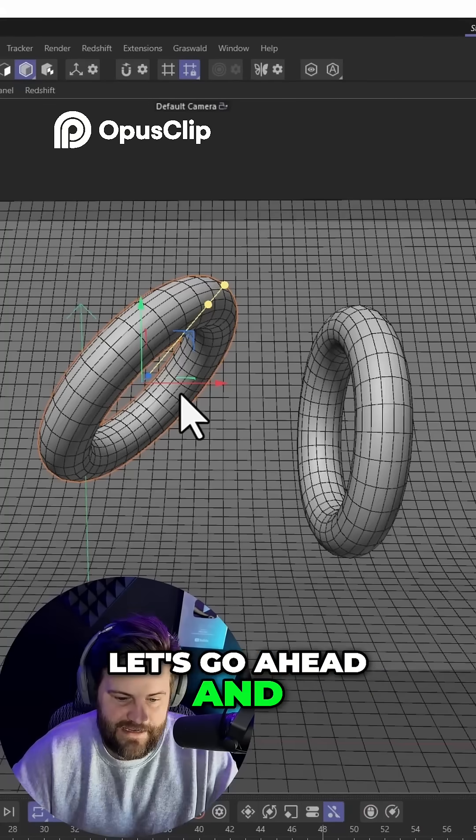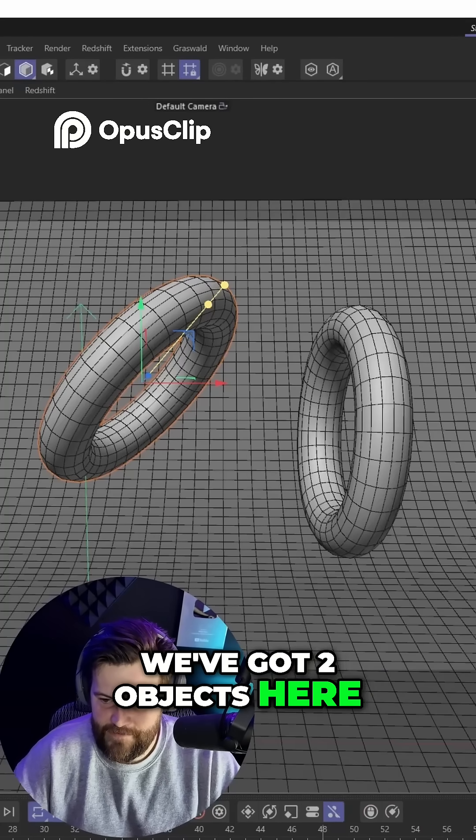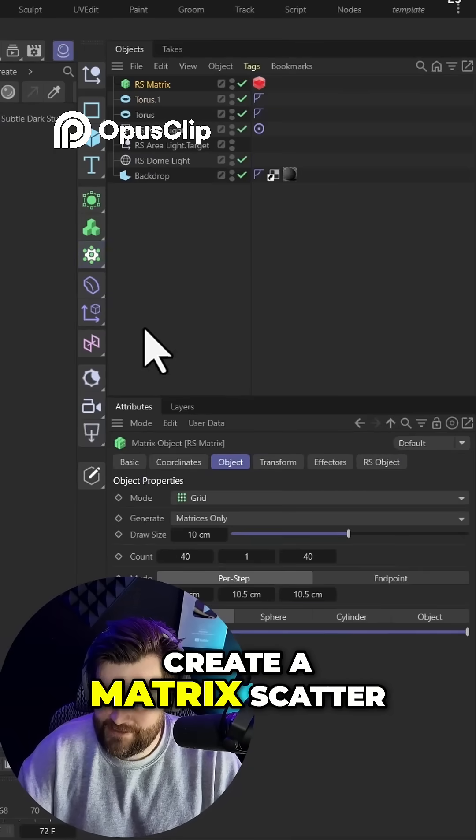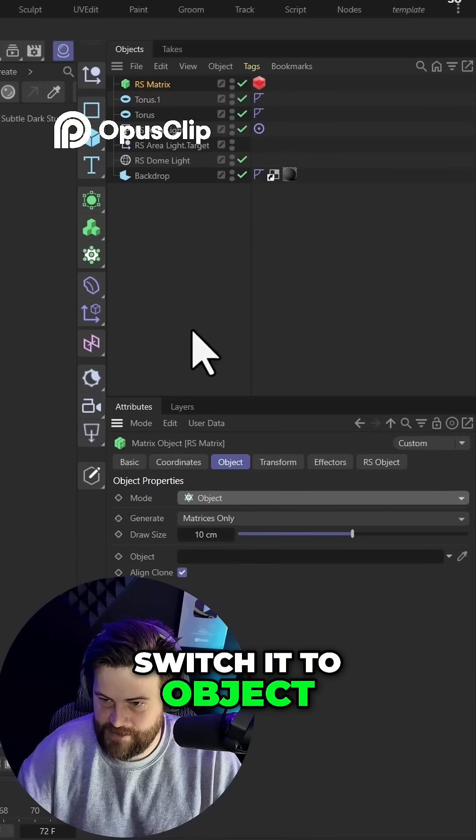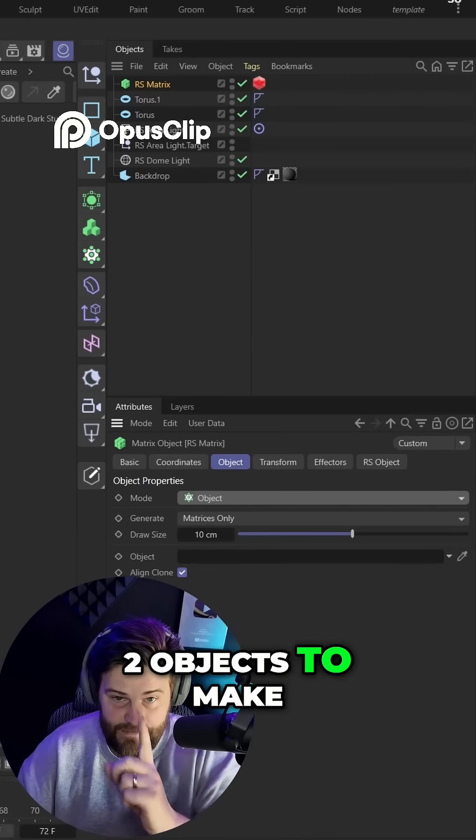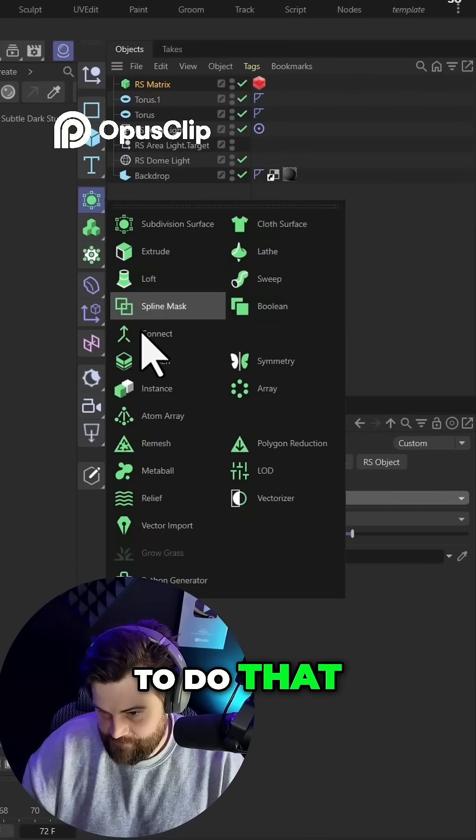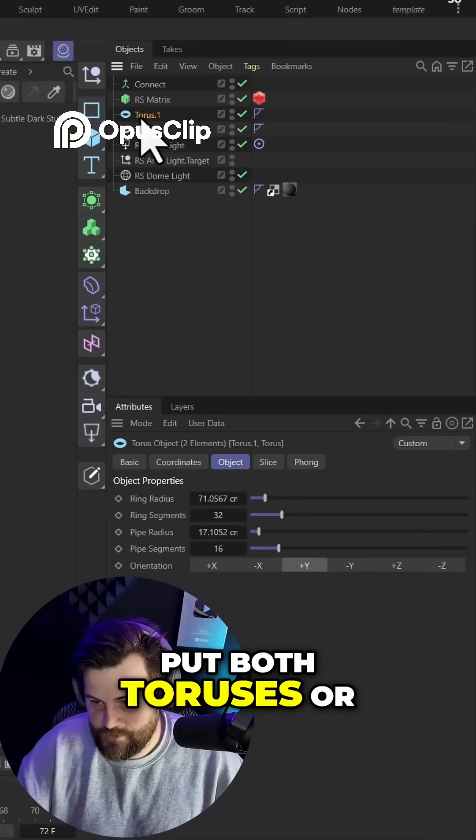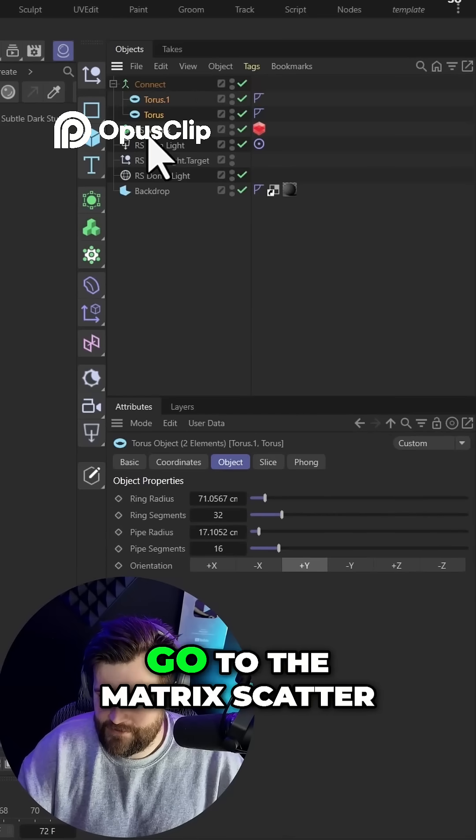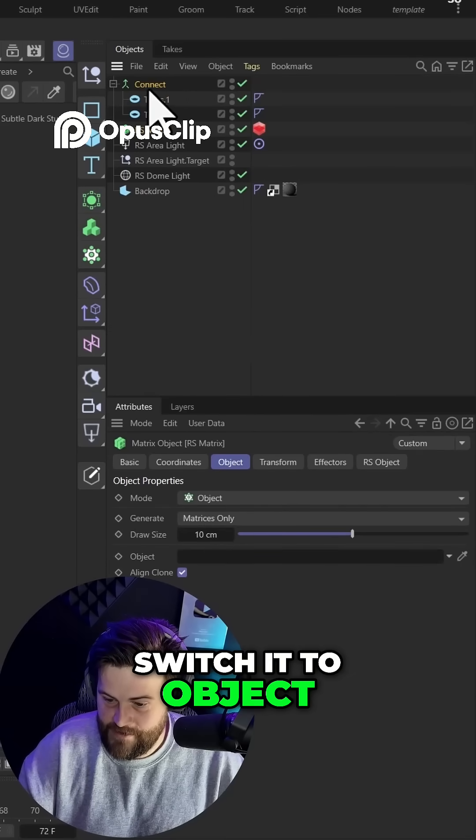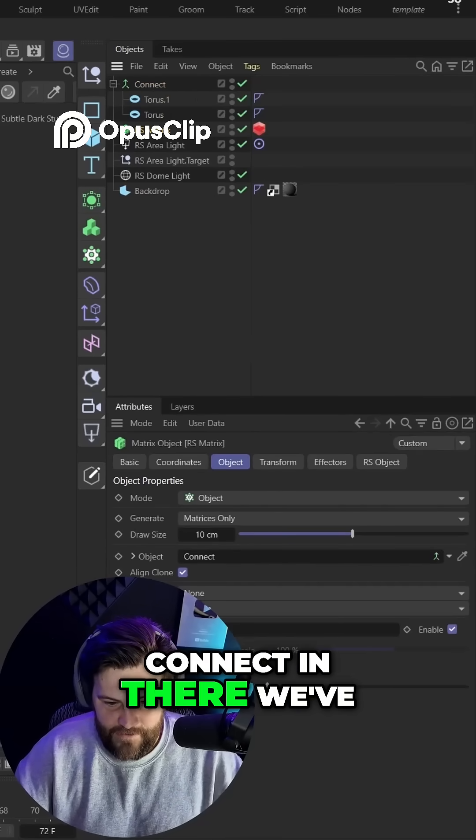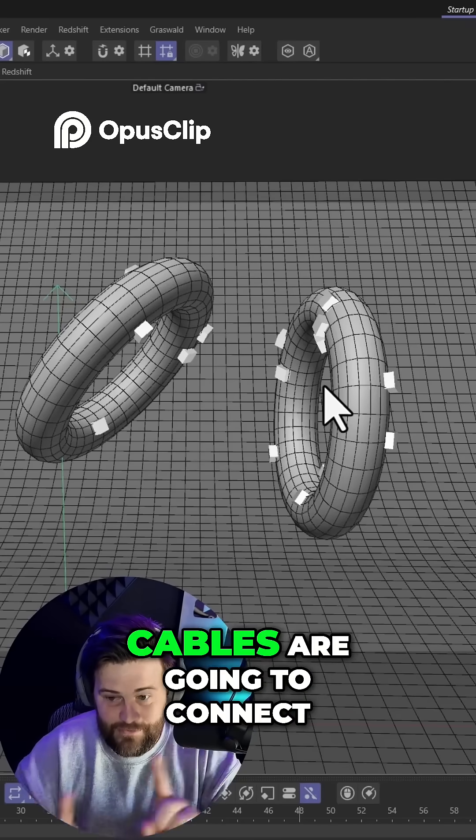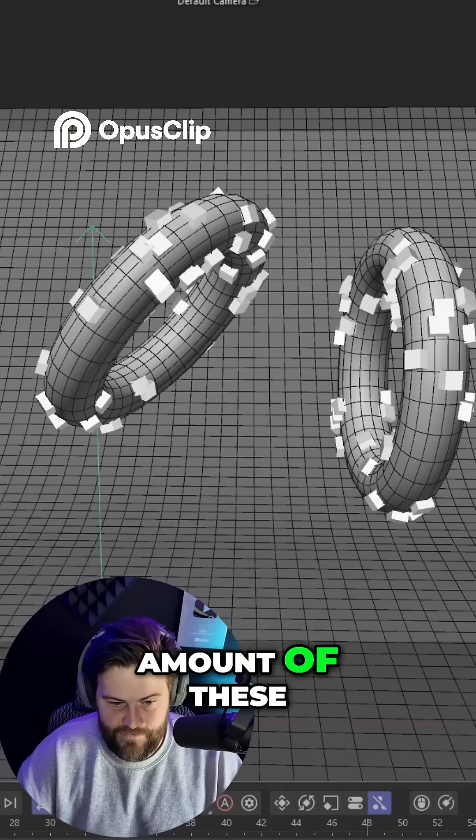Let's connect these two objects. We've got two objects here. What we need to do is create a matrix scatter. With the matrix scatter selected, switch it to object. We need to connect these two objects to make it one object. To do that, use a connect. Put both toruses or objects inside the connect. Go to the matrix scatter, switch it to object, drag and drop the connect in there. We've created spots. These are where our cables are going to connect. You can adjust the amount of these.